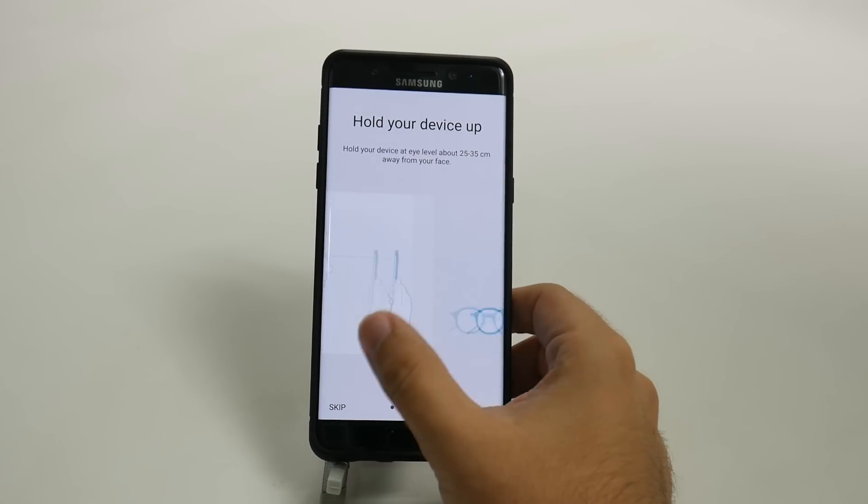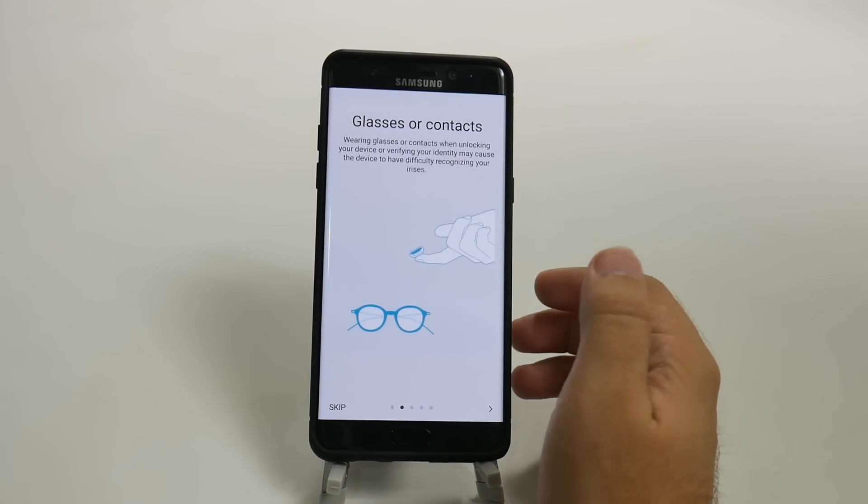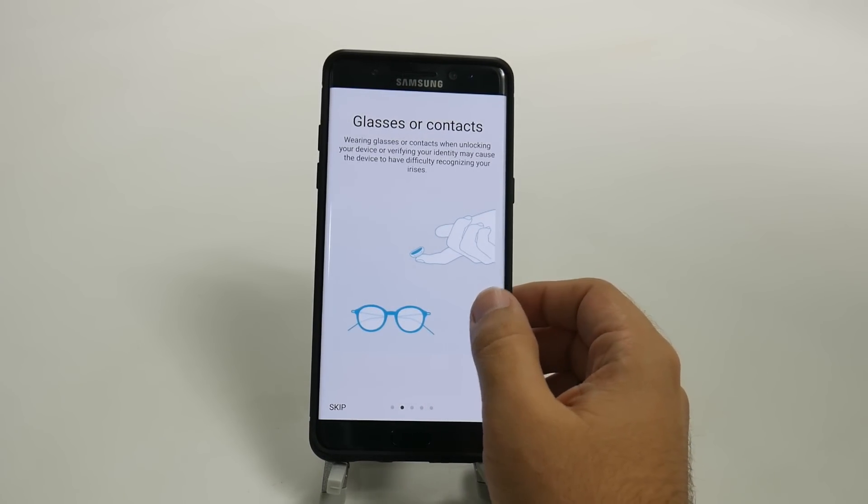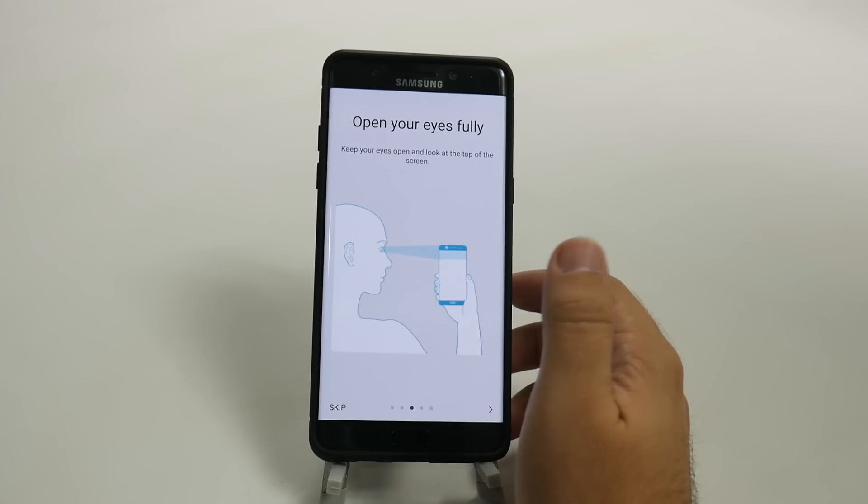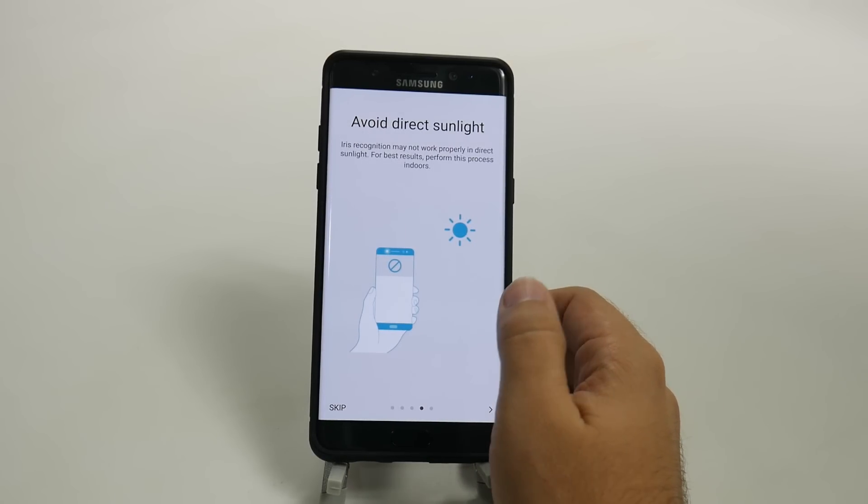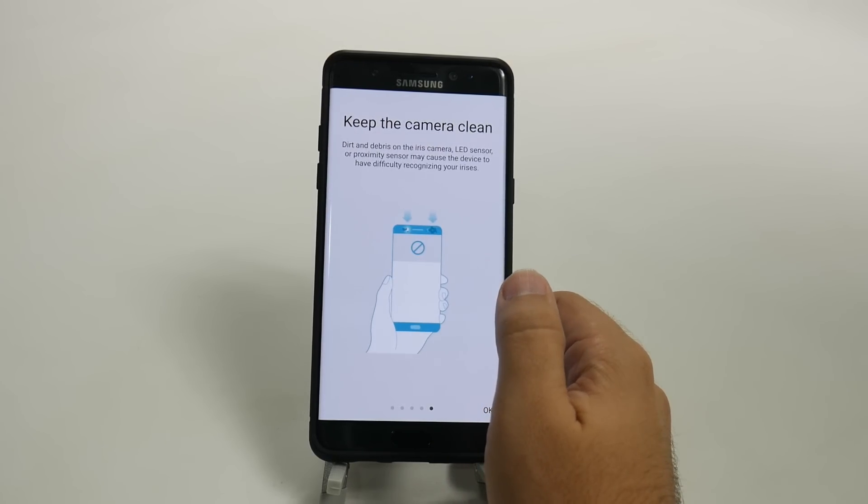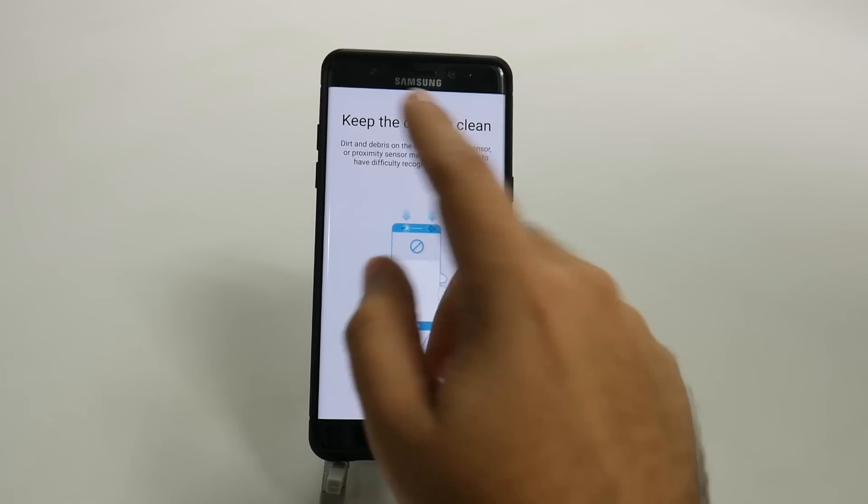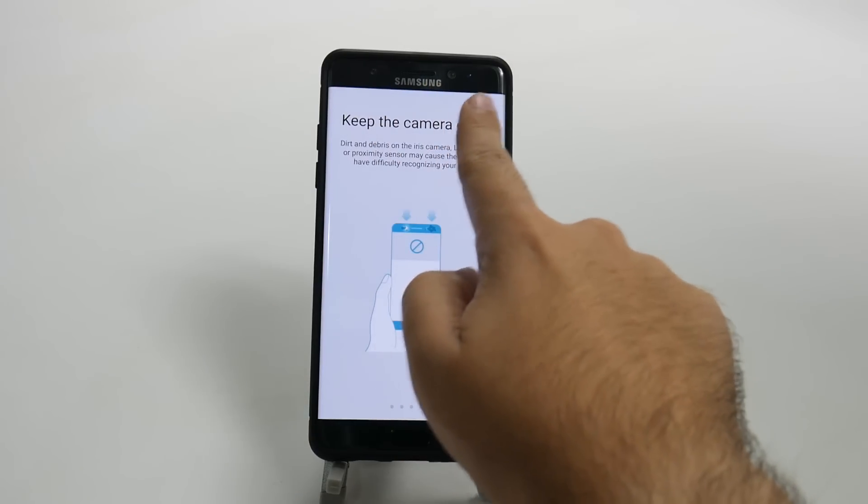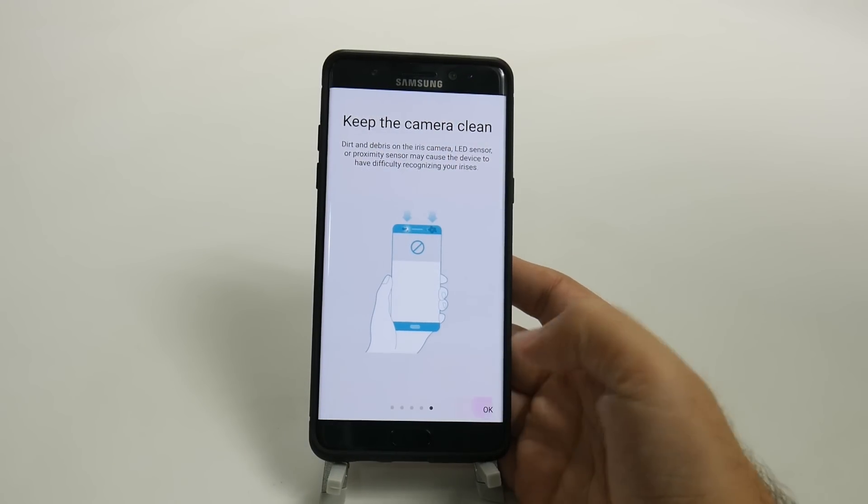And it tells you exactly when you can do it. Again, contacts or glasses, you're fine. You have to have it set up. Avoid direct sunlight if possible. It does use infrared, so that's how it's doing it.